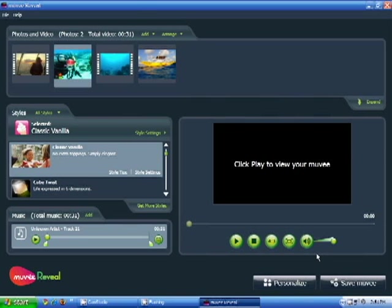Now we're ready to make our movie. To begin making your movie, press the play button. At that point, Movie Reveal will begin analyzing your photos and your music against the style that you chose, and it'll begin to mix everything together for you and create a preview. This may take some time.